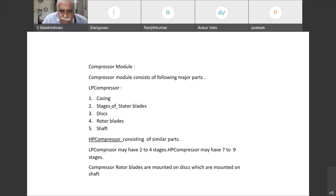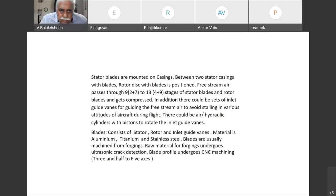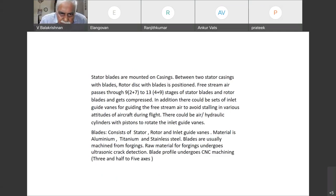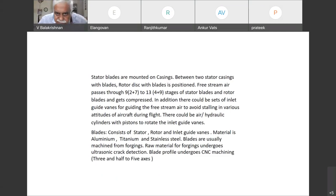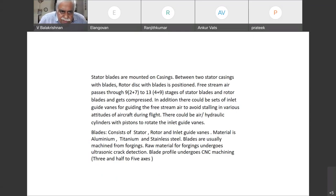Compressor rotor blades are mounted on discs which are mounted on shaft. Stator blades are mounted on casings; between the 2 stator casings with blades, rotor discs with blades are positioned. Free stream air passes through 9 to 13 stages of stator and rotor blades and gets compressed. There could be sets of inlet guide vanes for guiding the free stream air to avoid stalling in various attitudes of aircraft during flight.